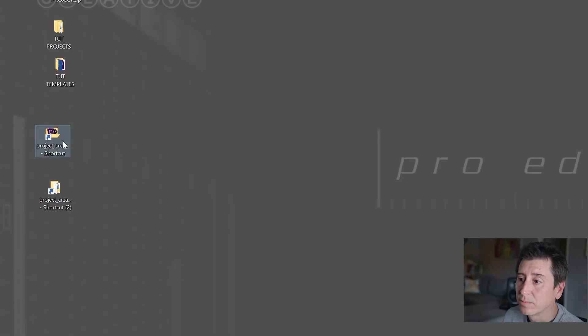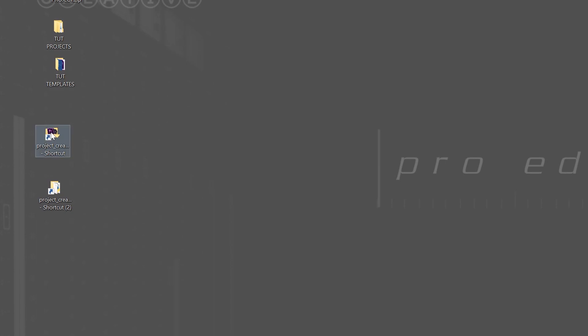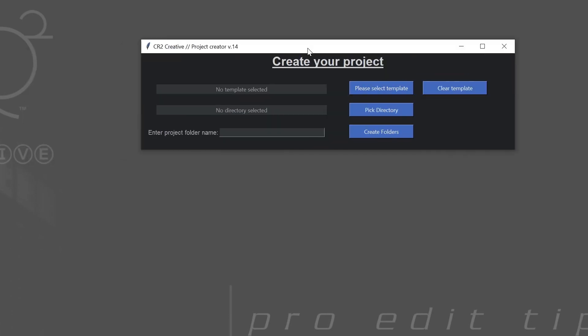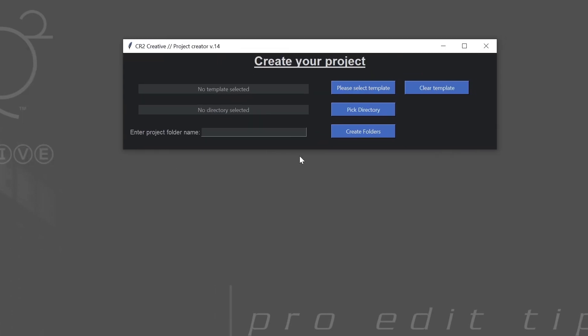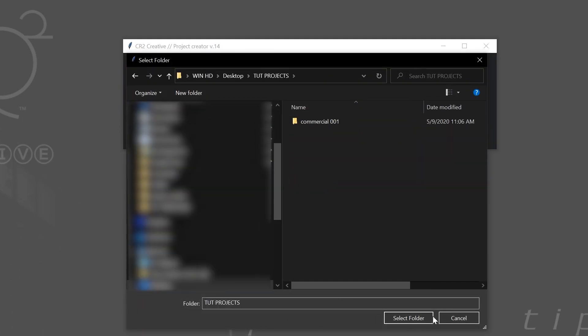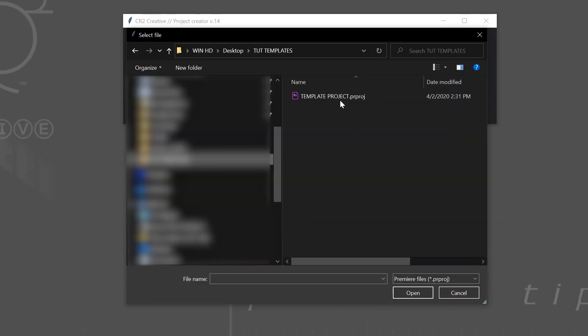Here I wrote a program in Python. I call it Project Creator. Double click on it. It opens up this little window. In this thing, you can create your project. And we'll pick our directory. We're going to put tutorial projects. And we'll pick a template.